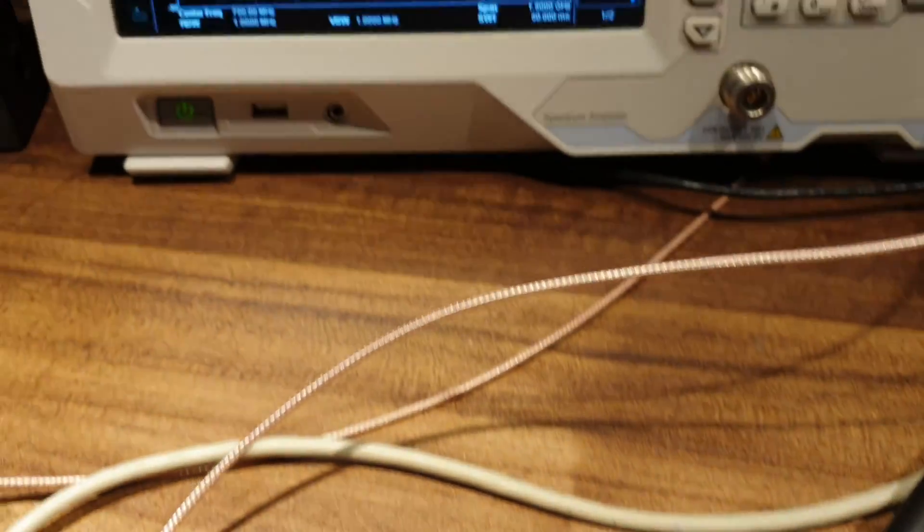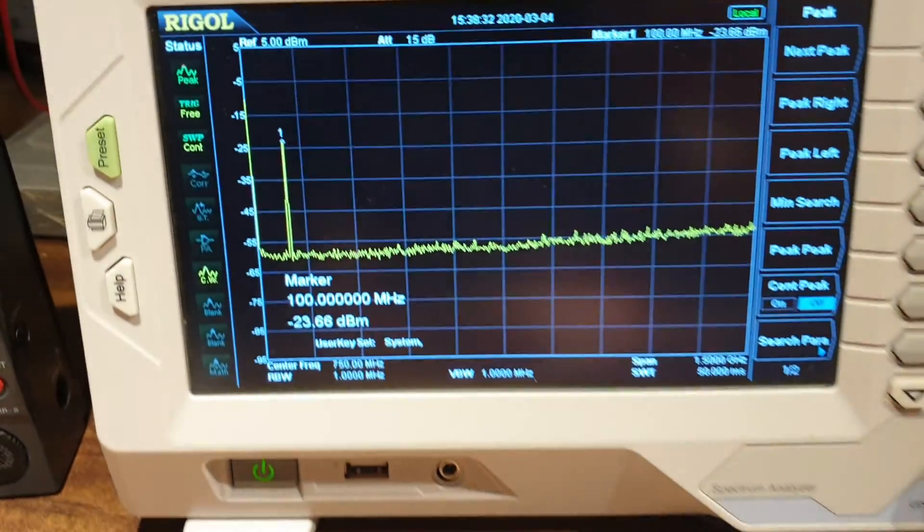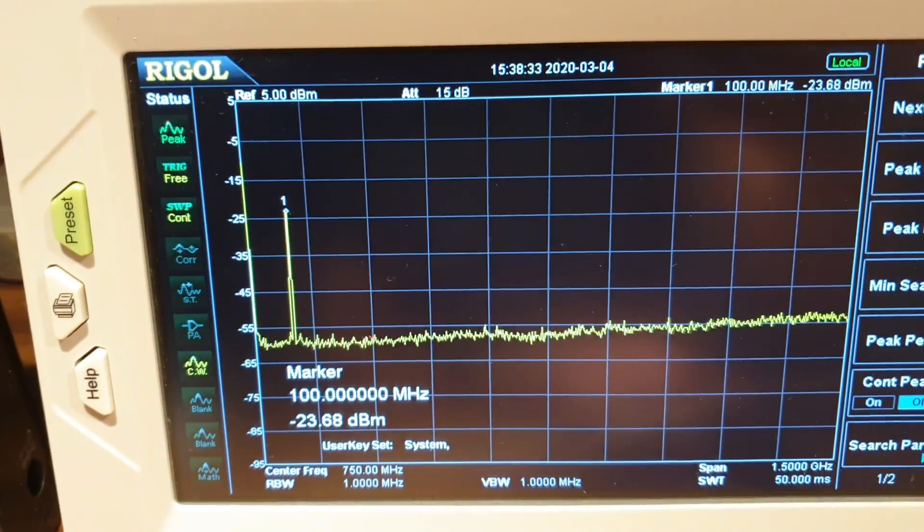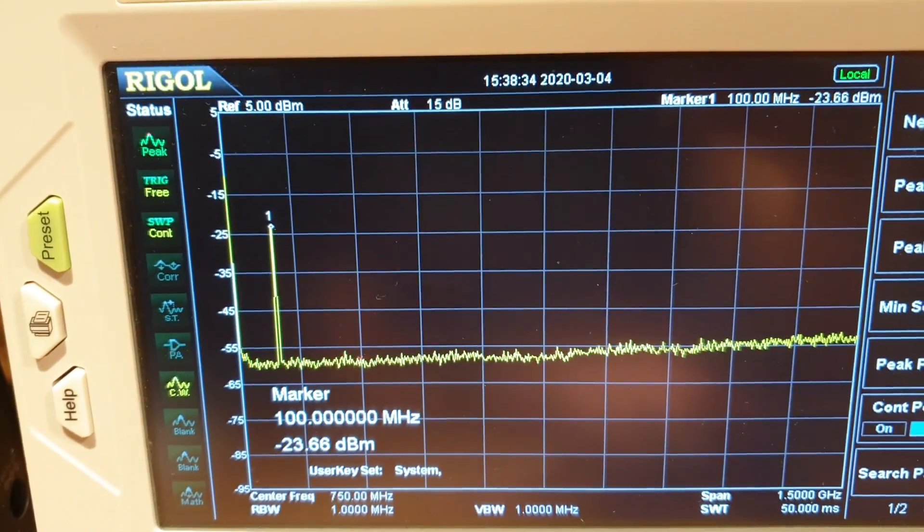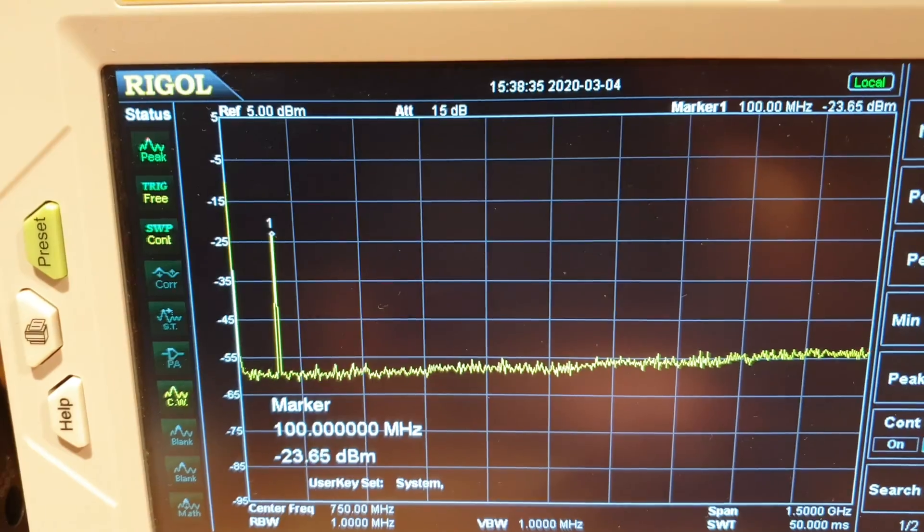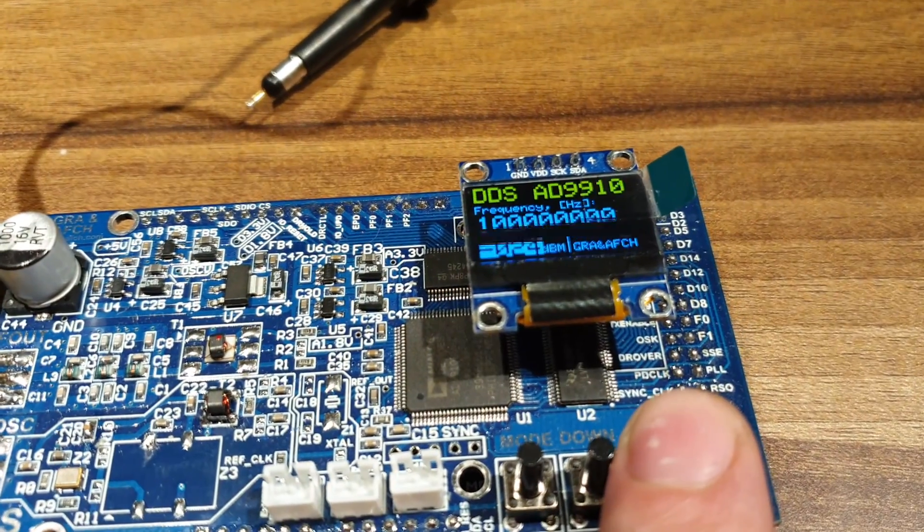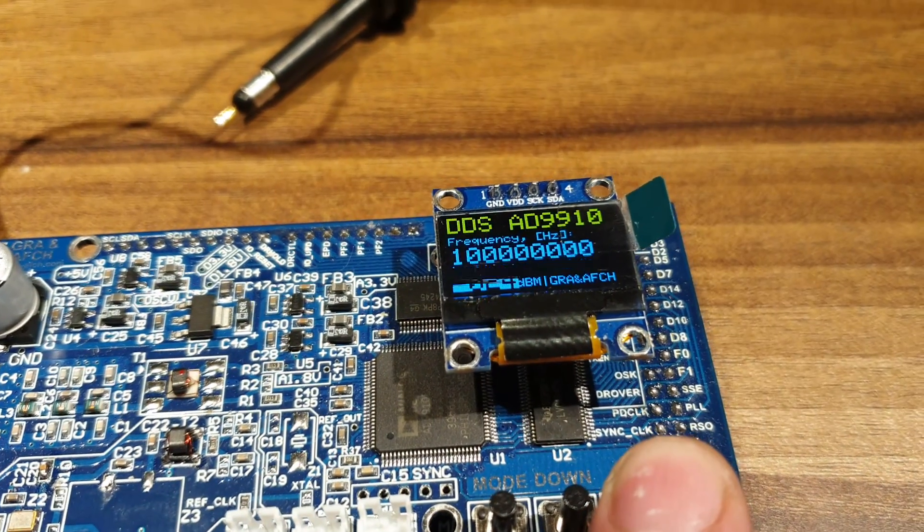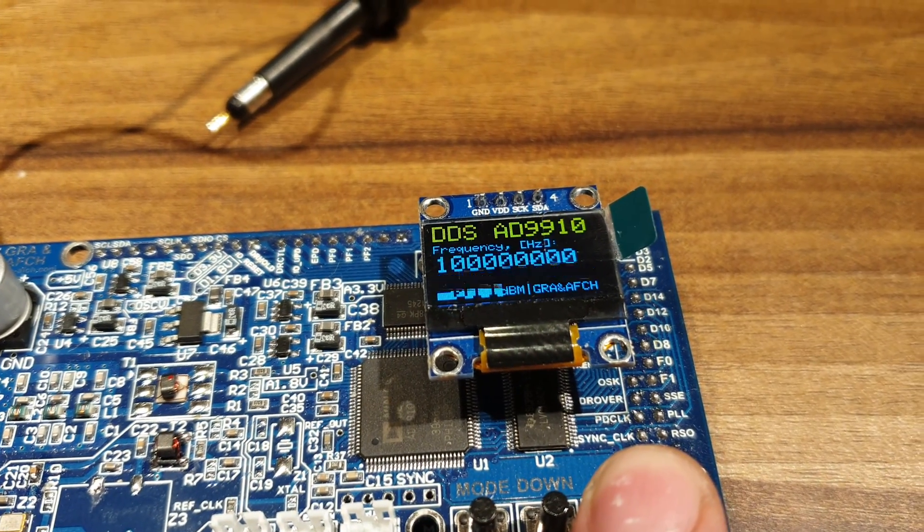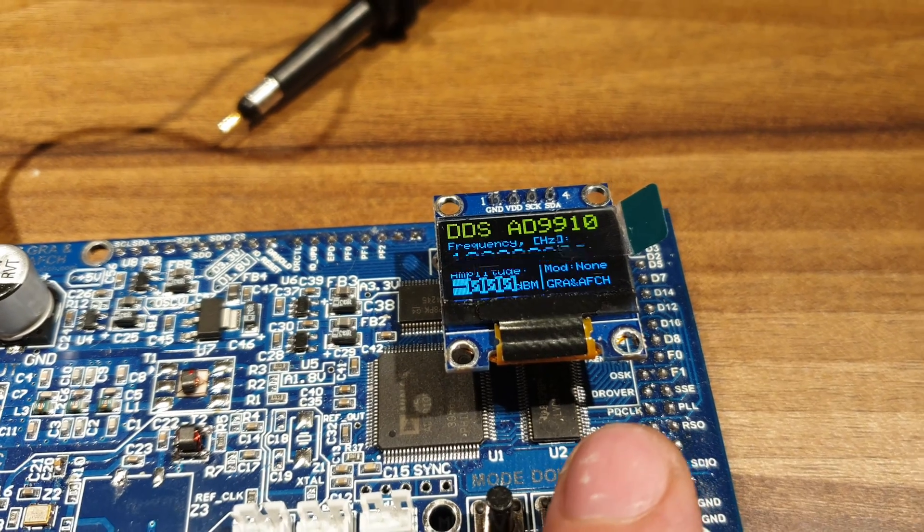For example, minus 24 dBm. If necessary, we can increase the output power up to plus 4 dBm.